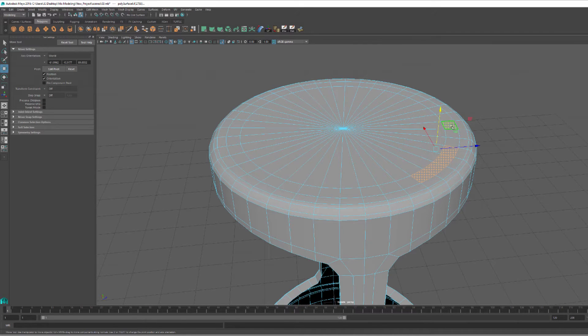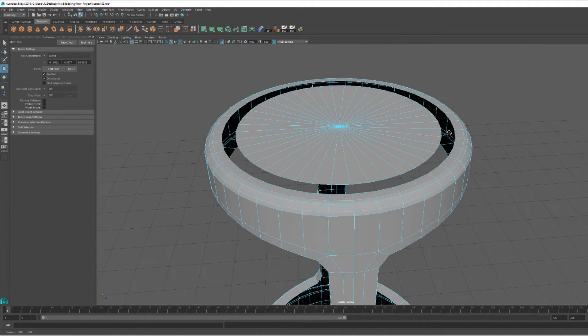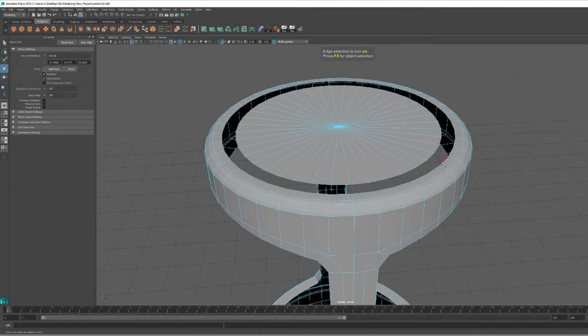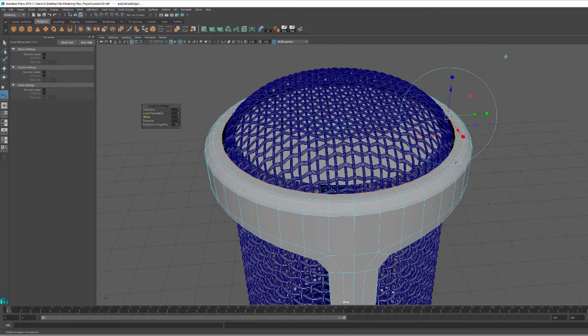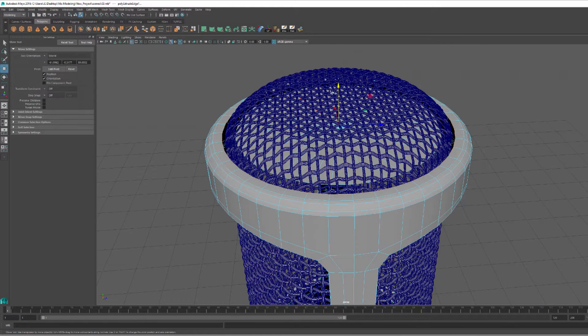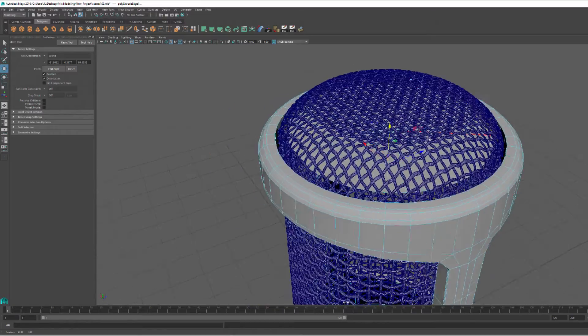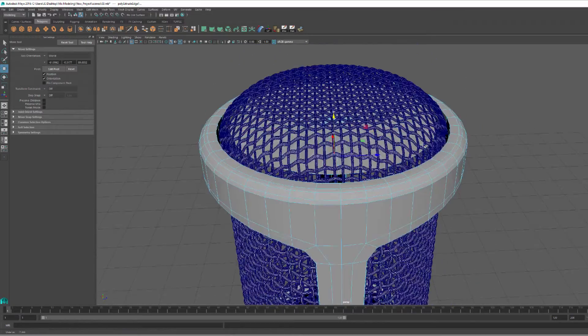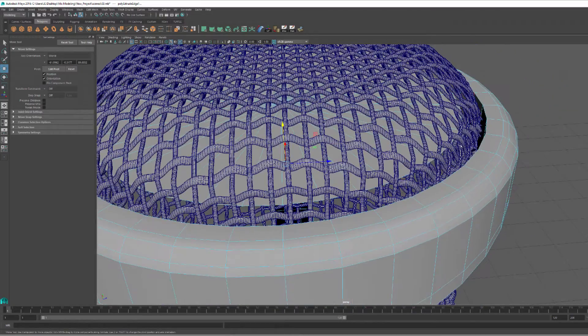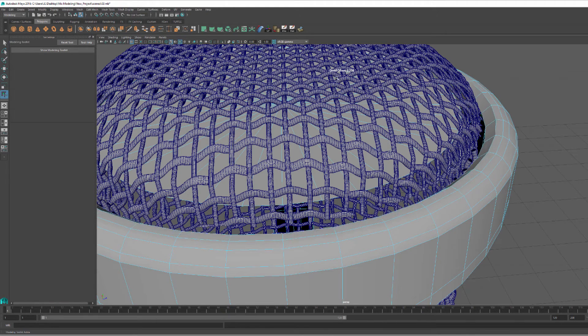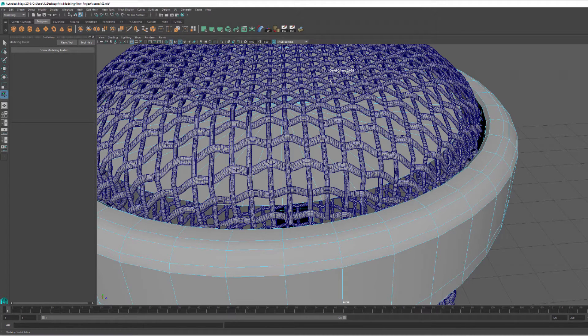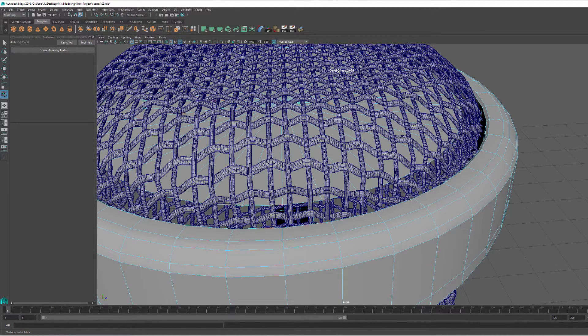To finish off my microphone, I basically deleted the inner ring, extruded the edges down, and then beveled those edges to give it a nice round edge.